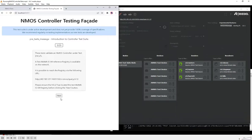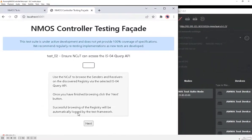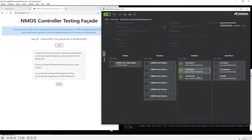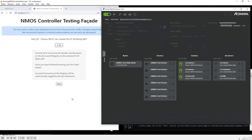Clicking next takes us to the first test in the test suite. The first test uses the controller to browse the senders and receivers in the mock registry to test that the query API is being exercised correctly. We can see in RIDL Explorer that it has created subscriptions on the registry to browse senders and receivers, which will have been logged by the testing tool in the background. We click next and move to the next test.